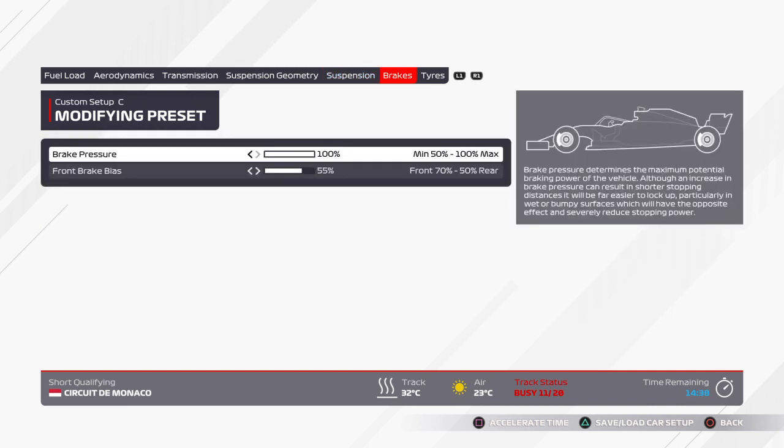Brakes: brake pressure 100%, front brake bias 55%.